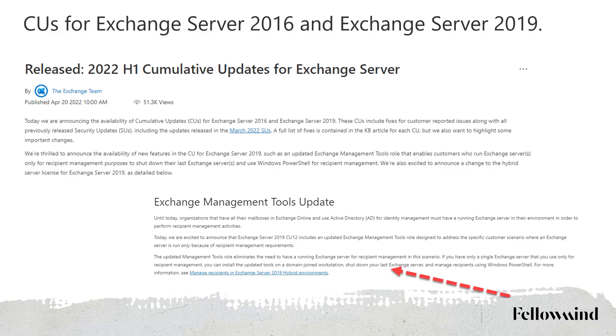Unfortunately, no — we cannot uninstall it. We can turn off the last Exchange Server, but we still need it. It can just be off all the time.